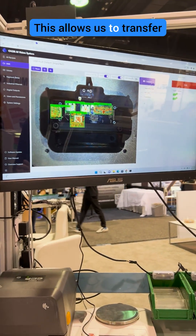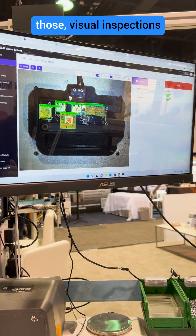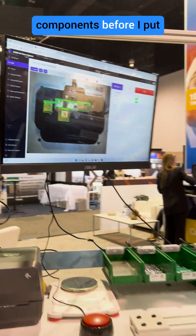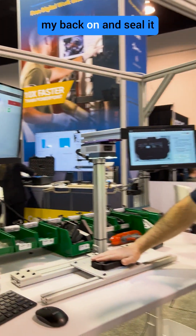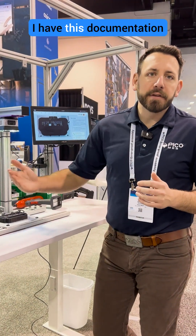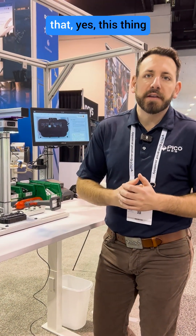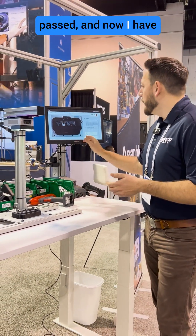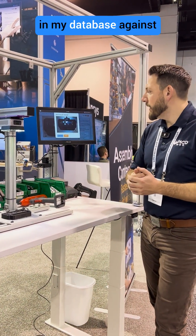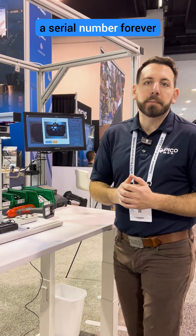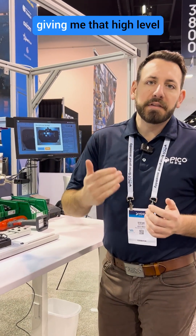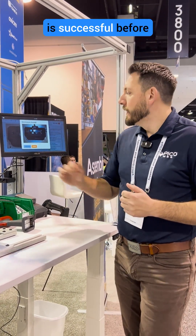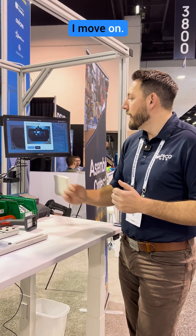This allows us to transfer those visual inspections for these high critical components before I put the back on and seal it up forever. I have this documentation that yes, this thing passed, and now I have a picture of it saved in my database against the serial number forever, giving me that high level of confidence that everything is successful before I move on.